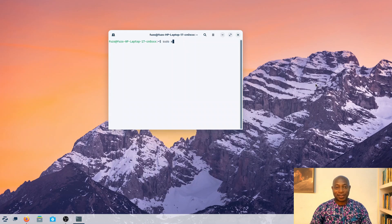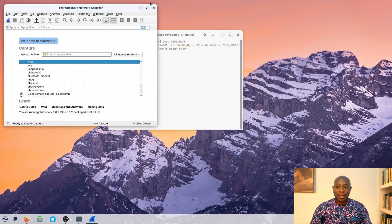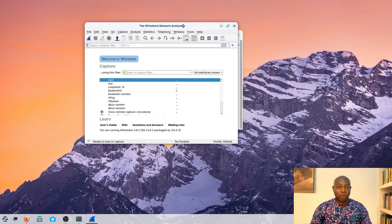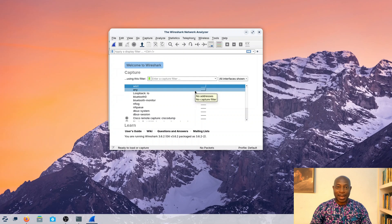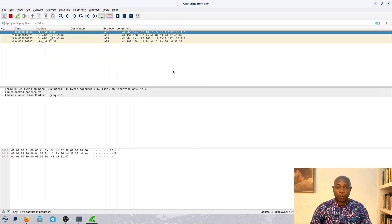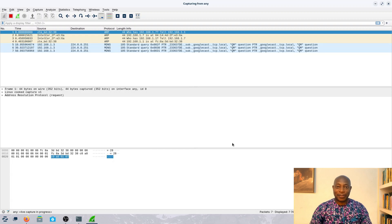It's time to fire up Wireshark and analyze all the network traffic. To run it as an admin, I'll run the command sudo wireshark on my terminal. I want to be able to pick traffic from all locations, so let me choose the Any option, and now we'll give it a moment to start displaying traffic.